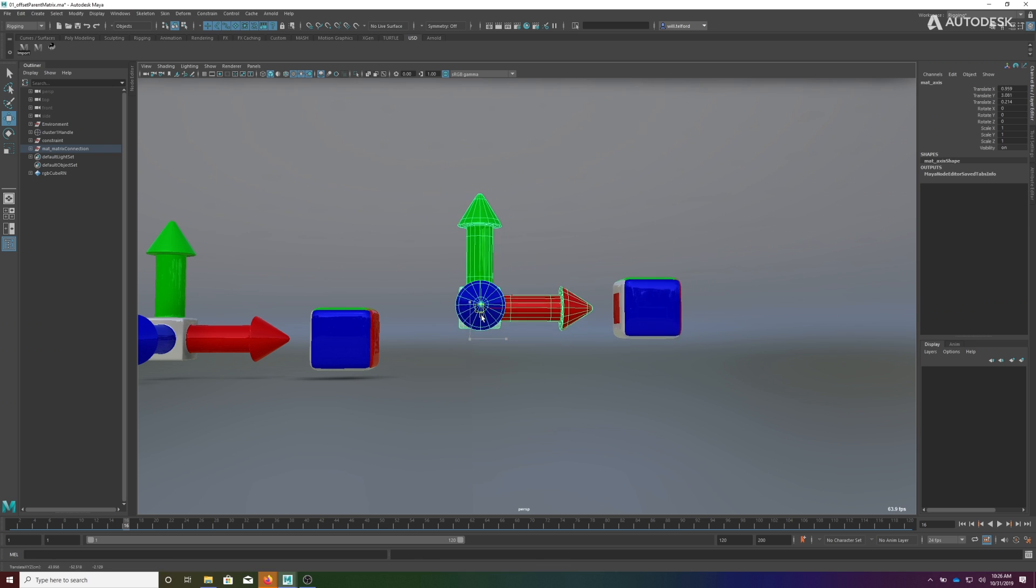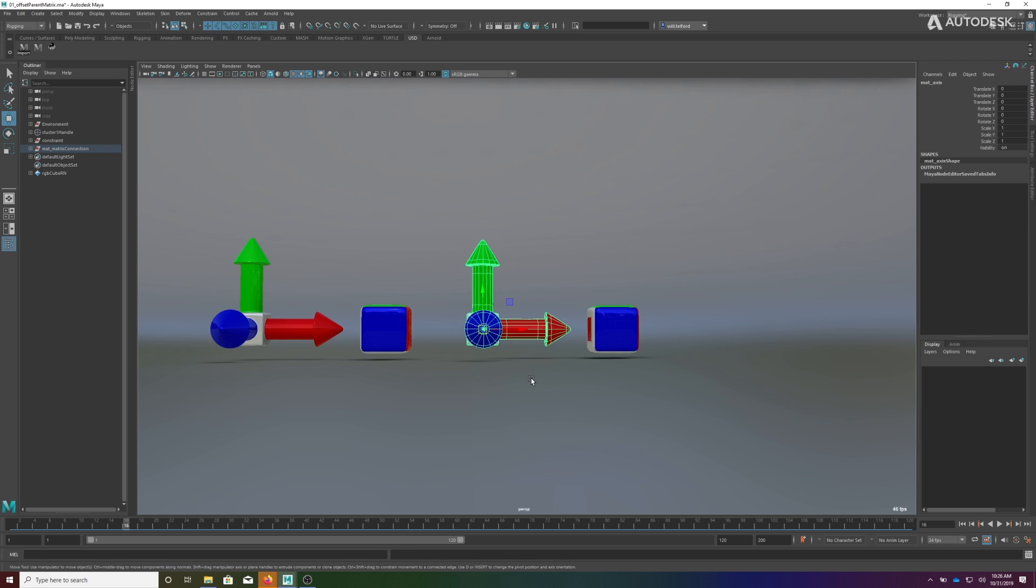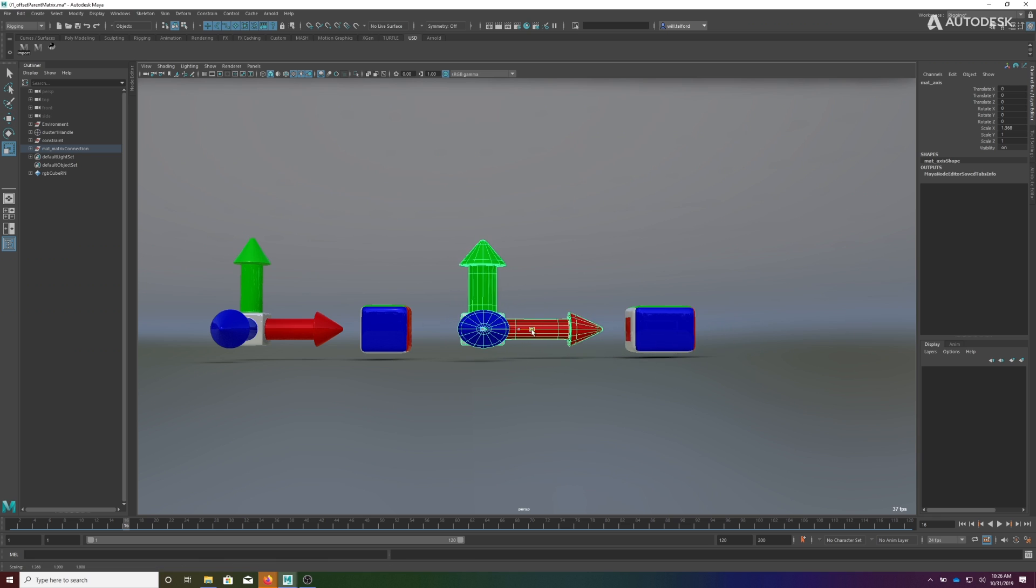Now what you'll see is as I grab this, we have the ability to move him around and he follows, and he also picks up scale just like the other one.